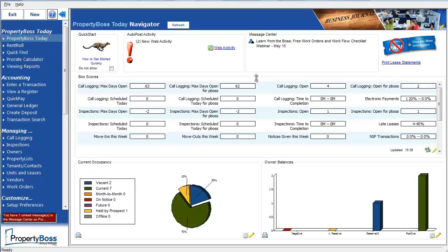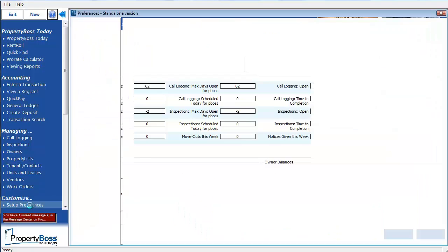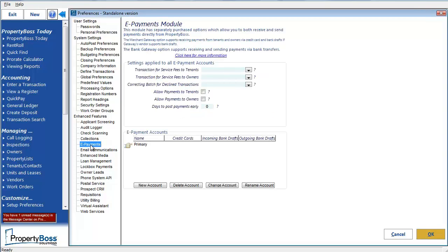Let's begin the setup by going to Setup Preferences near the bottom of the left menu. Then click on ePayments under the Enhanced Features section. The settings in the top portion will apply to all ePayment accounts and some additional settings may appear here based on some selections we can make in the next steps. So I'm going to come back to these and explain them later.